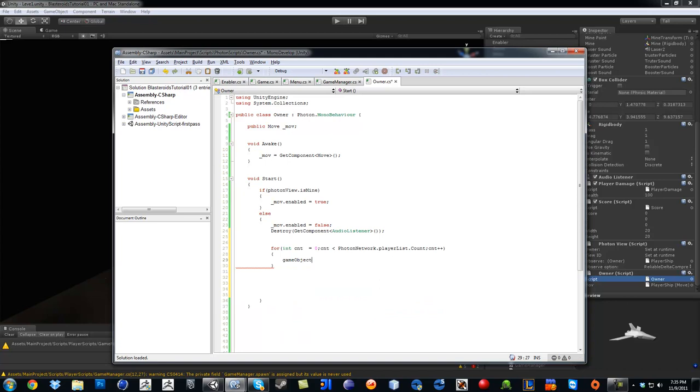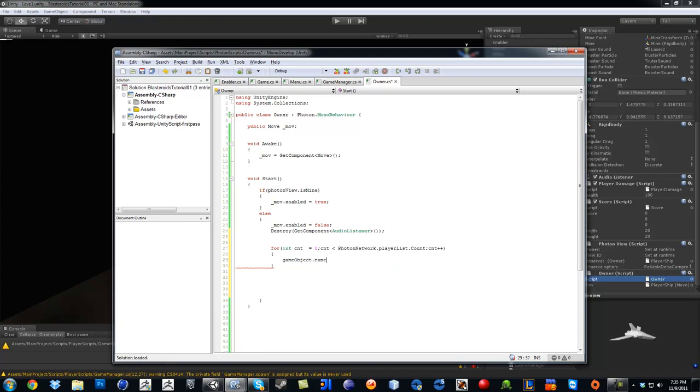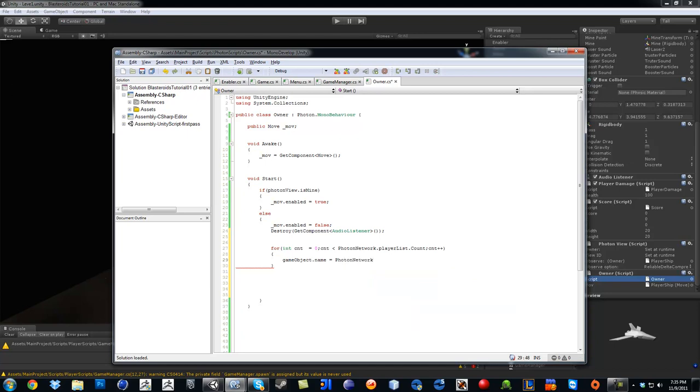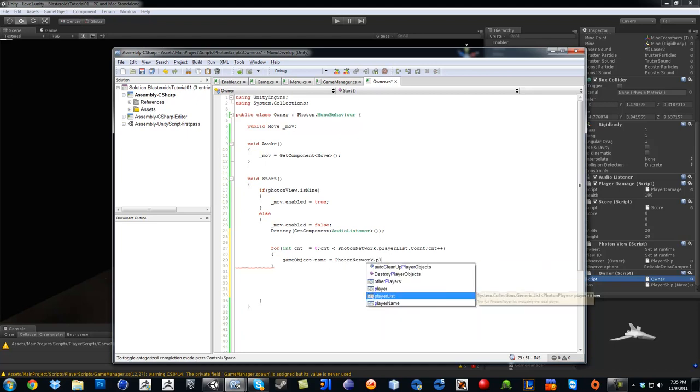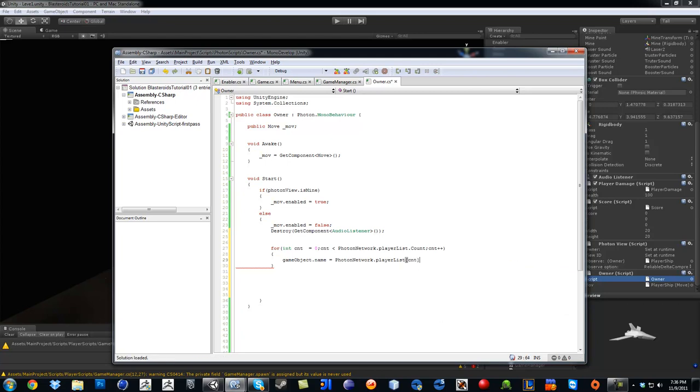Then we are going to do game object indent dot name equals Photon Network dot player list open square bracket cnt close square bracket dot name.